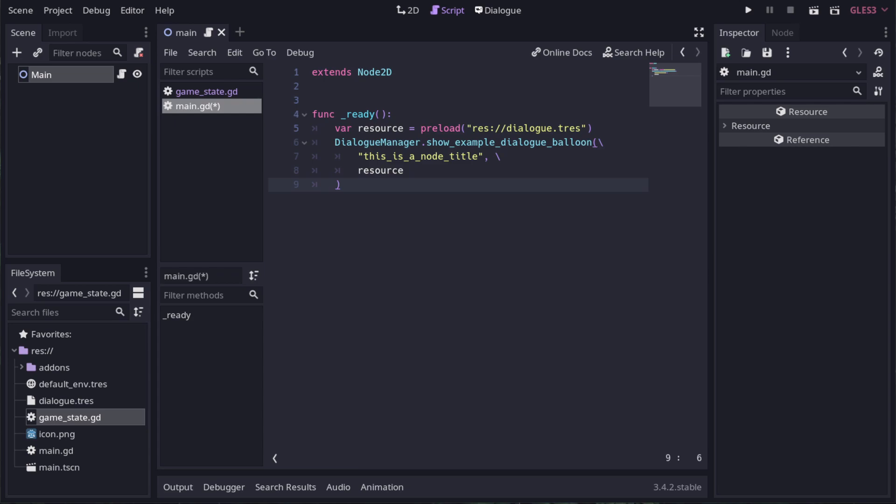Now when we start the game, it will show the dialog. This looks the same as the test scene because the test scene is also just an empty scene that shows some dialog with the ready function.